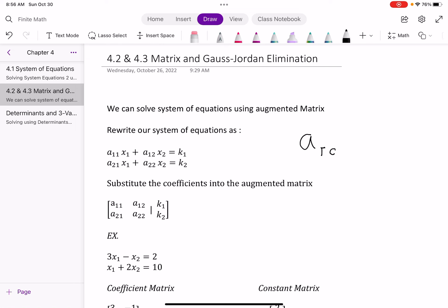So alpha₁₁ means first row, first column. Alpha₁₂ means first row, second column. Alpha₂₁ means second row, first column, and so on. K₁ and K₂ are just what the equations equal — the first equation and second equation.